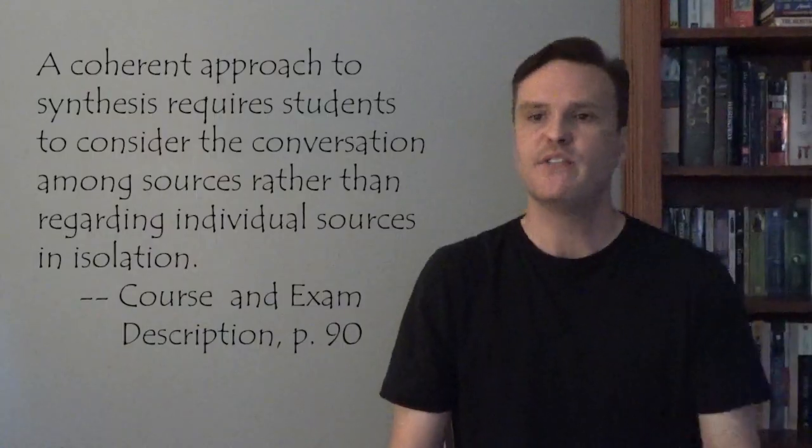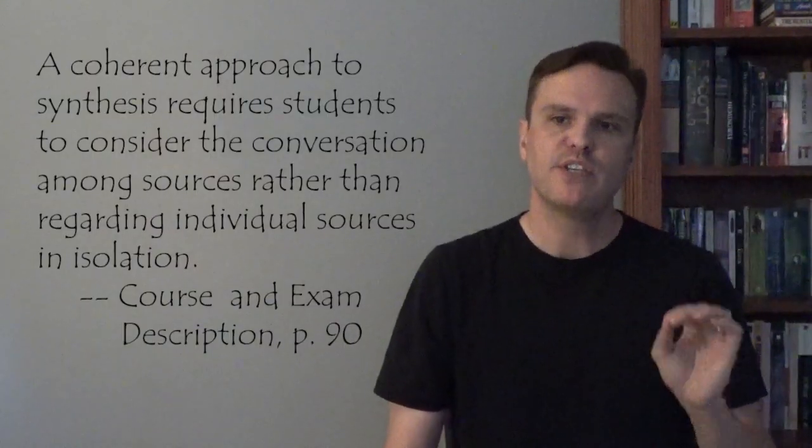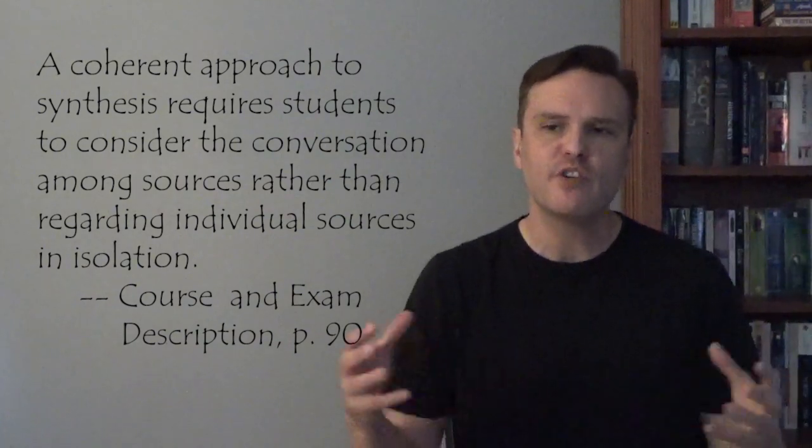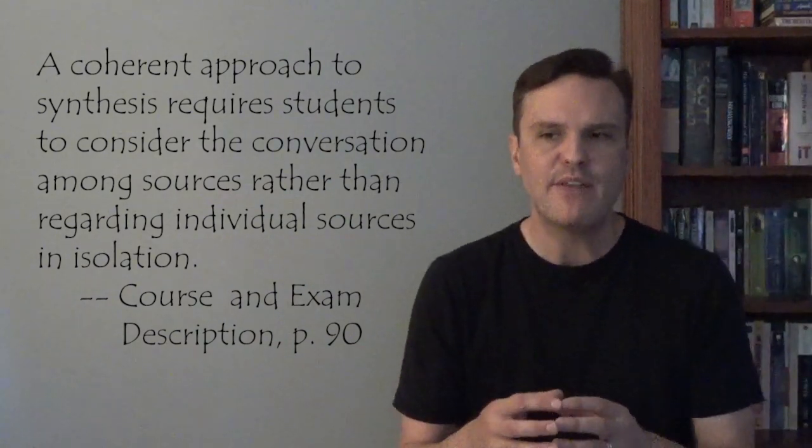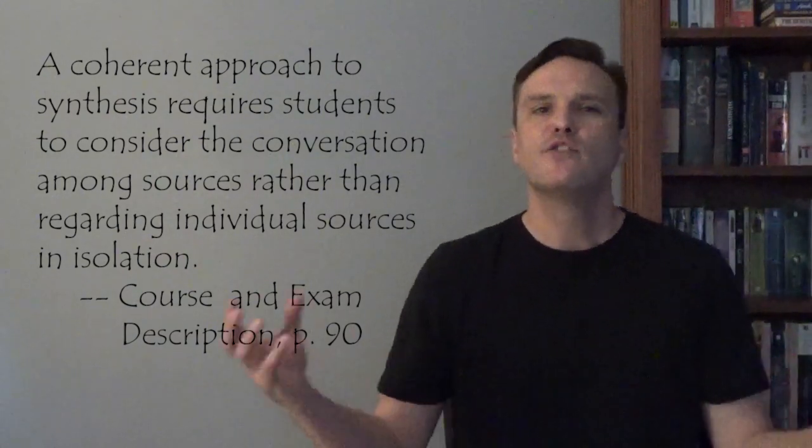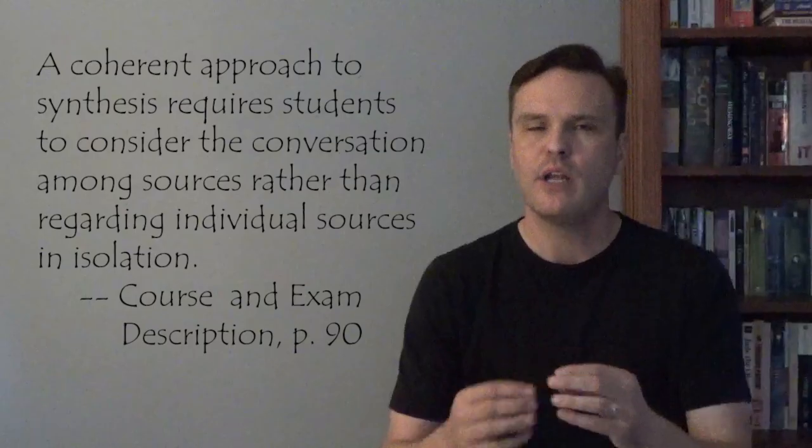One of the key elements of the synthesis essay is to show how the sources relate to each other. Do the sources support each other? Do they contradict each other? Does one qualify another's argument? You need to show those relationships. On page 90 of the course description, it says, a coherent approach to synthesis requires students to consider the conversation among sources rather than regarding individual sources in isolation. Think about what that means, sources in conversation. So if source A makes a claim, and source C directly refutes that claim, then by all means you should incorporate that into your paper. And you should take one position or the other and say, although source A makes this argument, source C refutes that by indicating this, this, and this. And that is going to make your paper so much better.